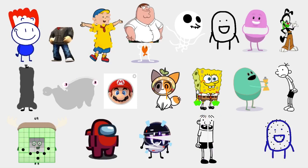Dumb ways to die, so many dumb ways to die. Be safe around trains, a message from Metro.